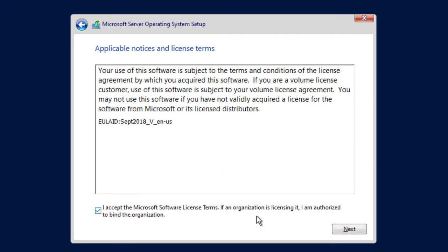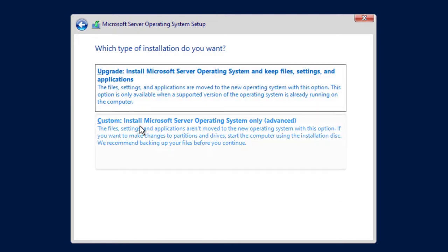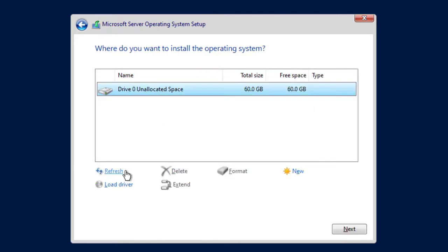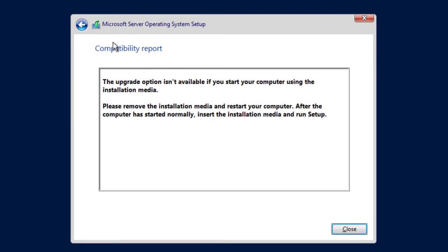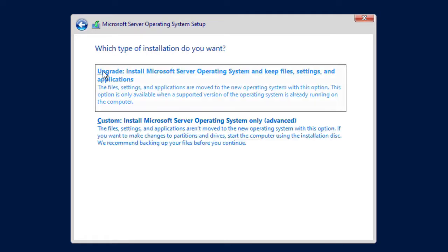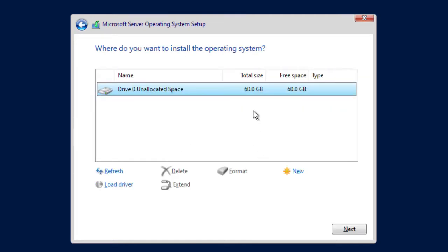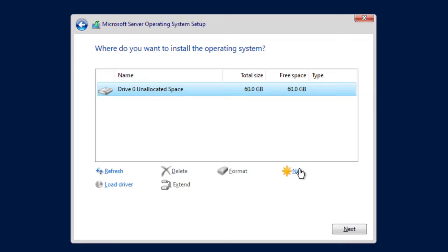Accept the license agreement and click Next. Choose Custom installation — the Upgrade option is for when you already have Server 2019 installed and want to upgrade. Since this is a new installation I'll go for Custom. My drive is selected; I can go straight to Next, or I can click New to partition and specify the space for my C and D drives.